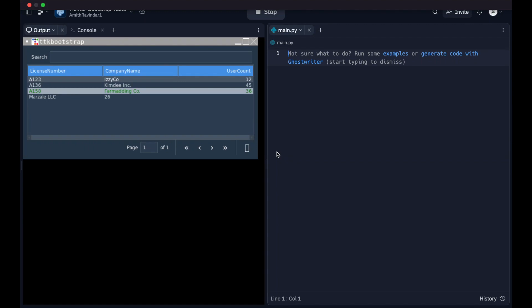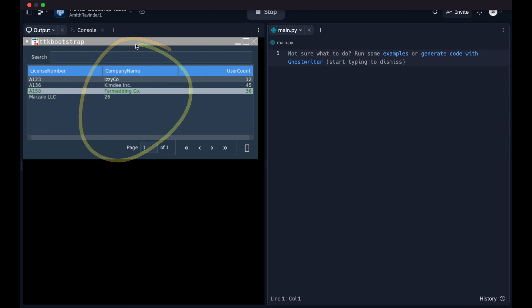Hi guys, today we're going to get started with creating a table using the ttk bootstrap library, which is basically a library built on top of tkinter, but that has some themes and functionality that represents the bootstrap library that's originally for web development.